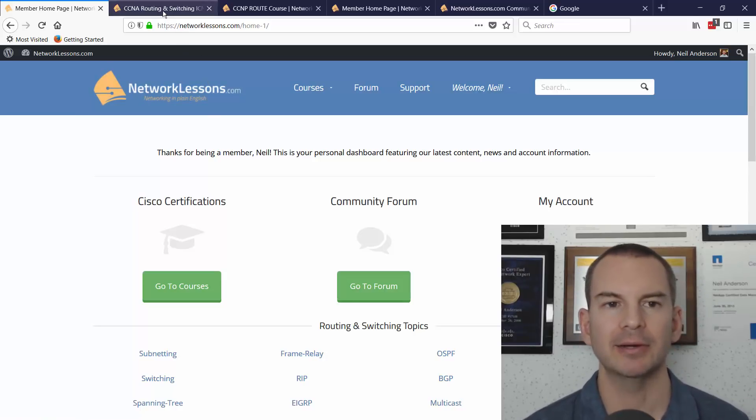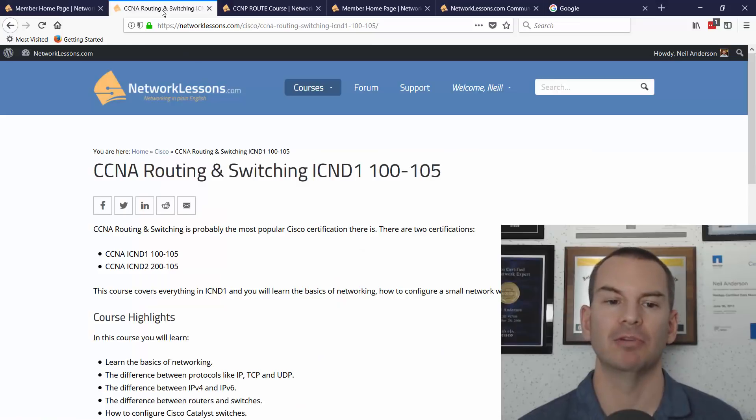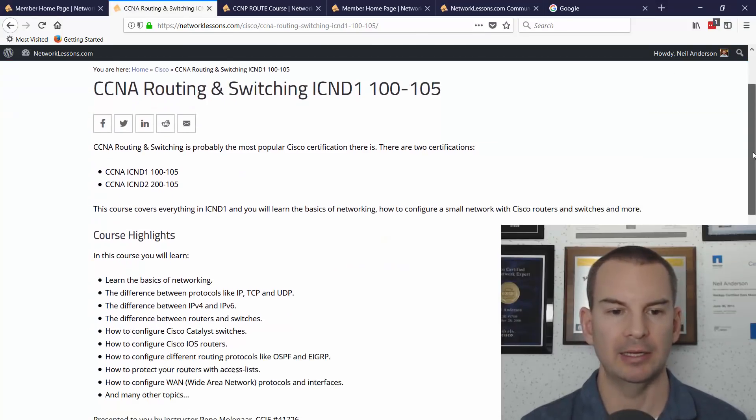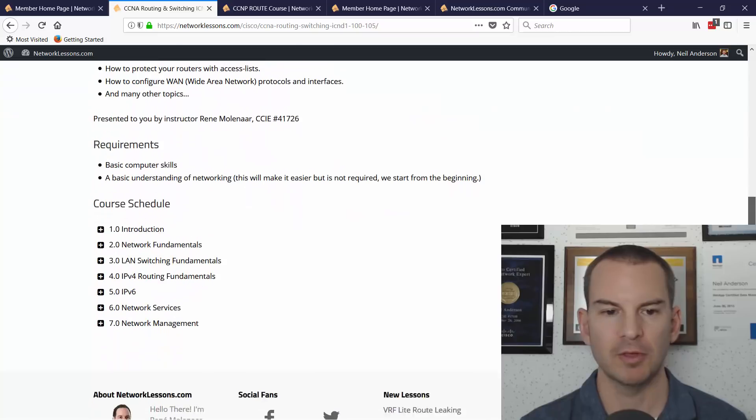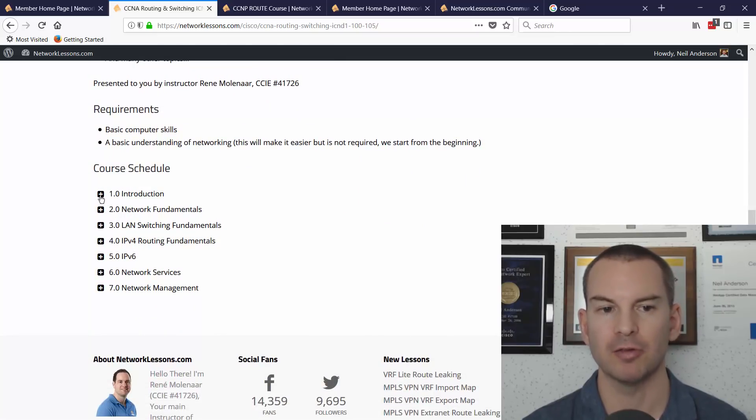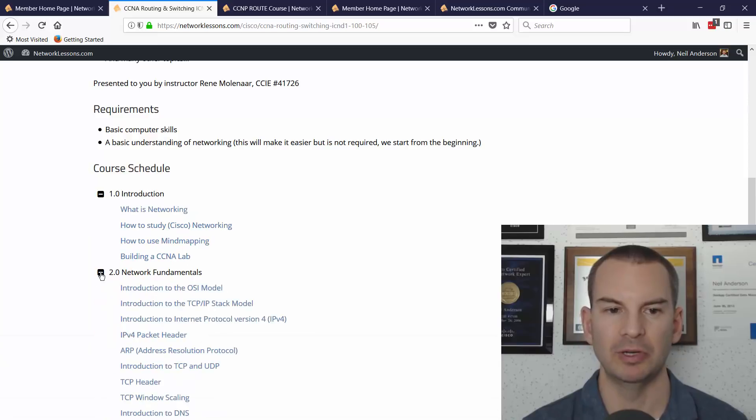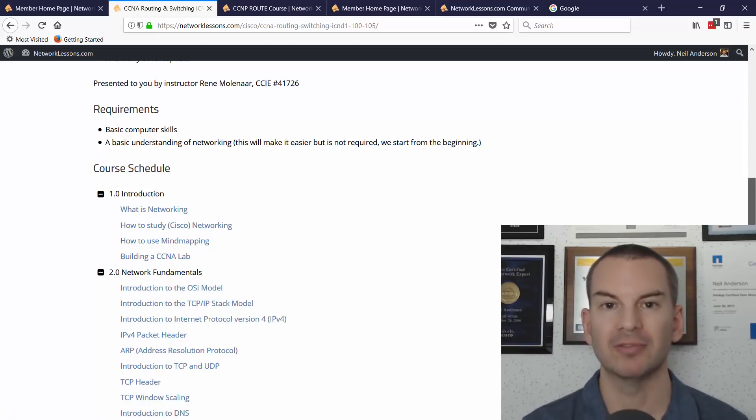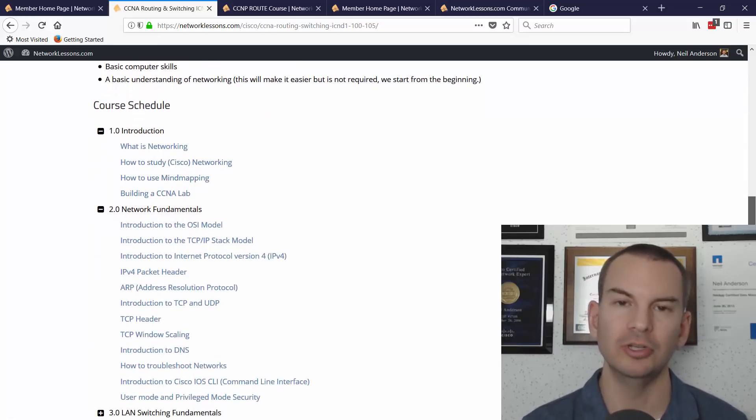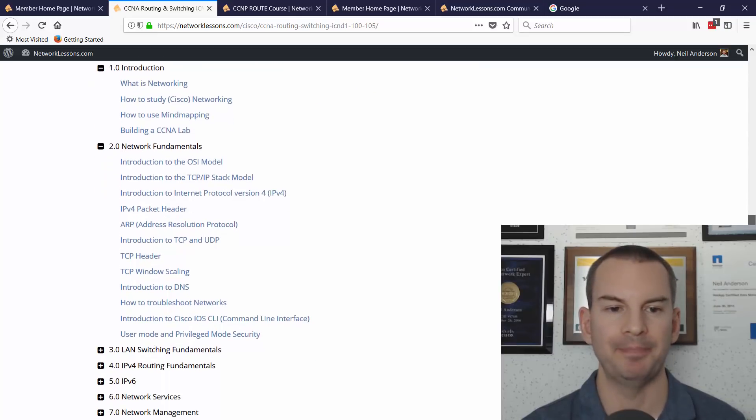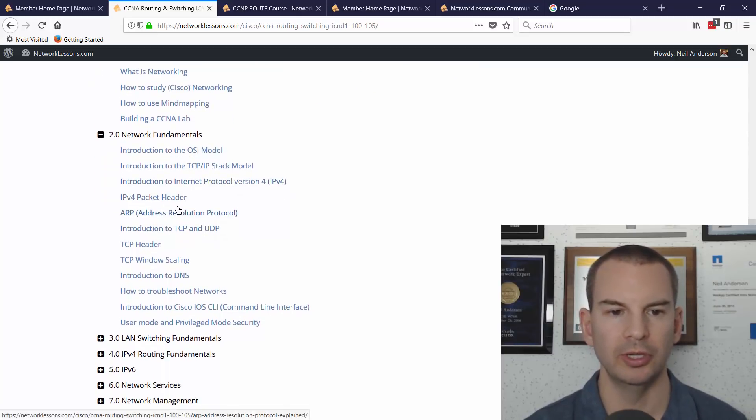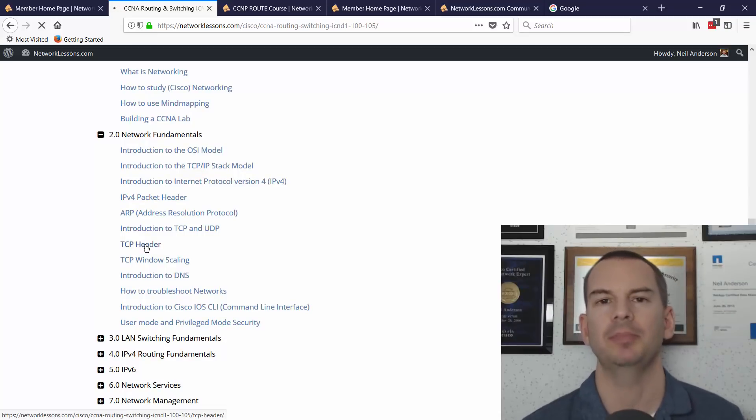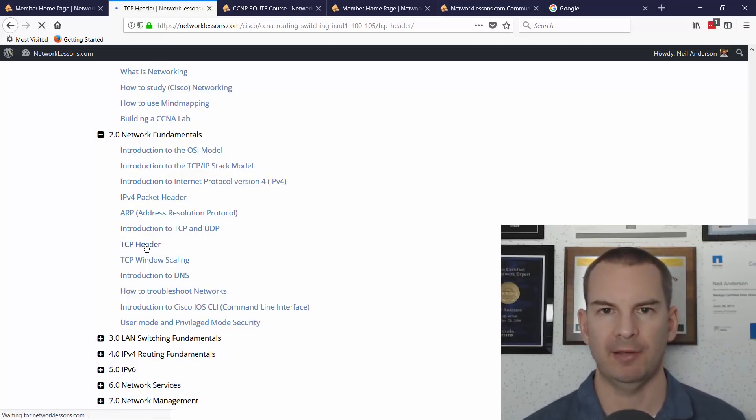So here is the CCNA routing and switching course. If I scroll down, this threw me a little bit at first—you have to click on the plus button here to expand it out into the different lessons. This covers everything that's included in the ICND1 exam. Let me pick one at random, like TCP header, and you'll see the style of the lessons.